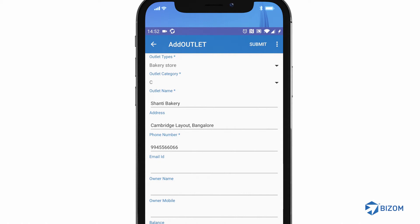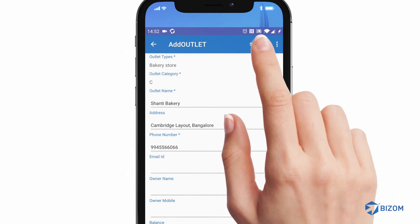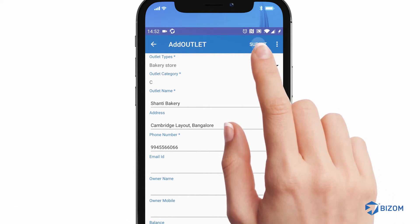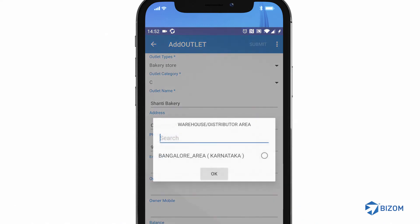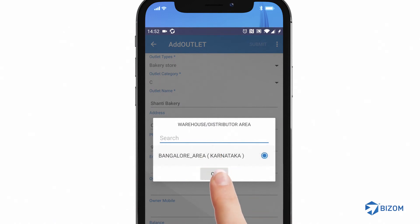Congratulations, you have added an outlet on the Bizoom app. If you want to transact with the outlet, tap on the Submit button. A pop-up will appear prompting you to select the warehouse or distributor area. Select the relevant warehouse or distributor area and tap on OK.